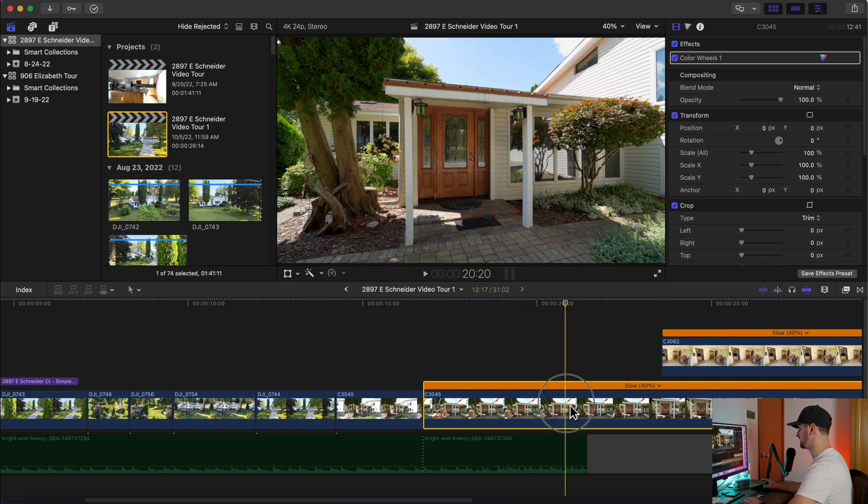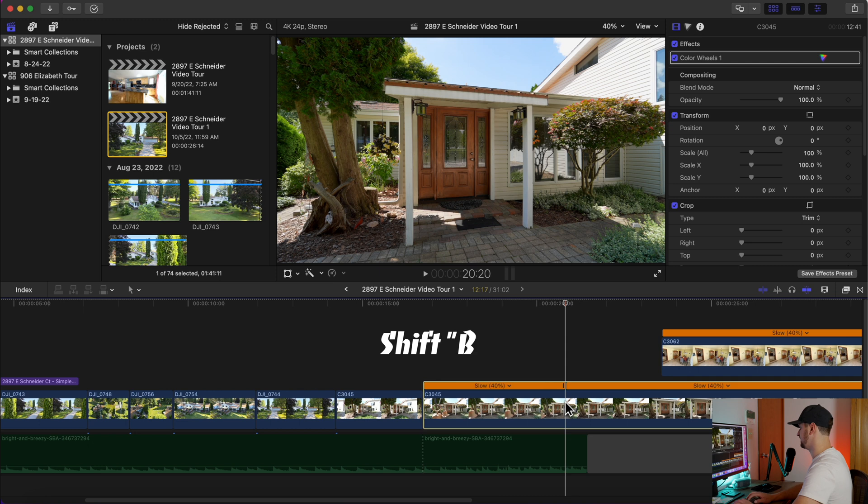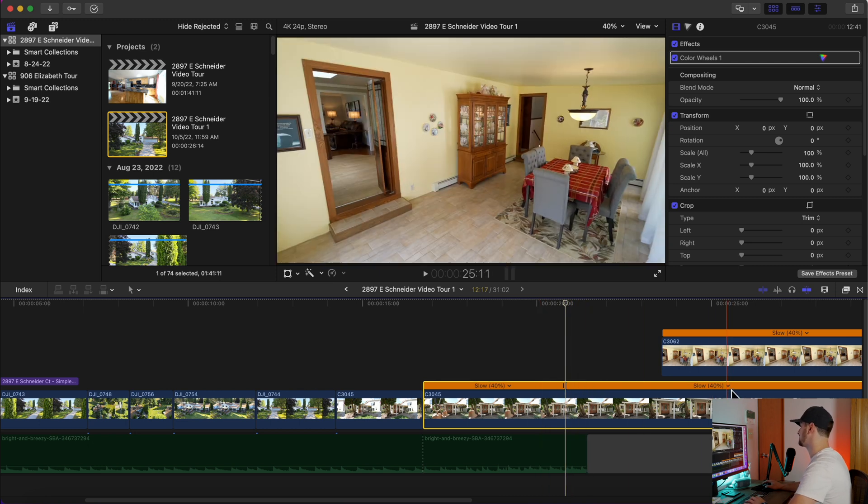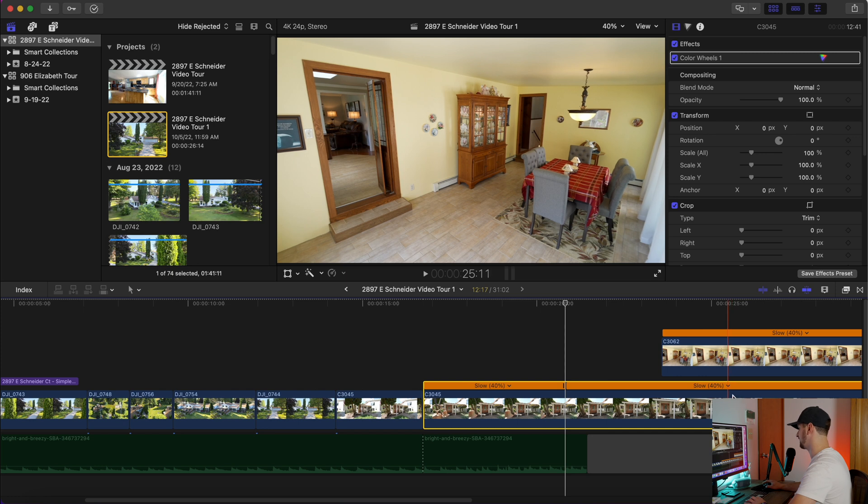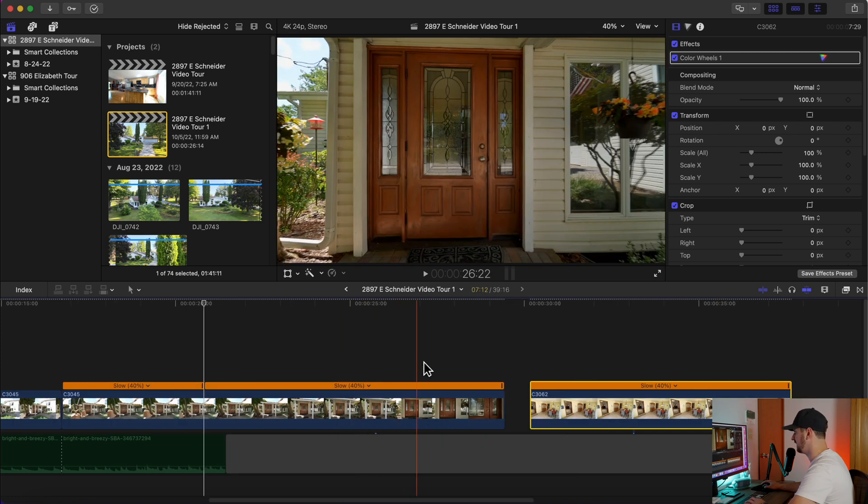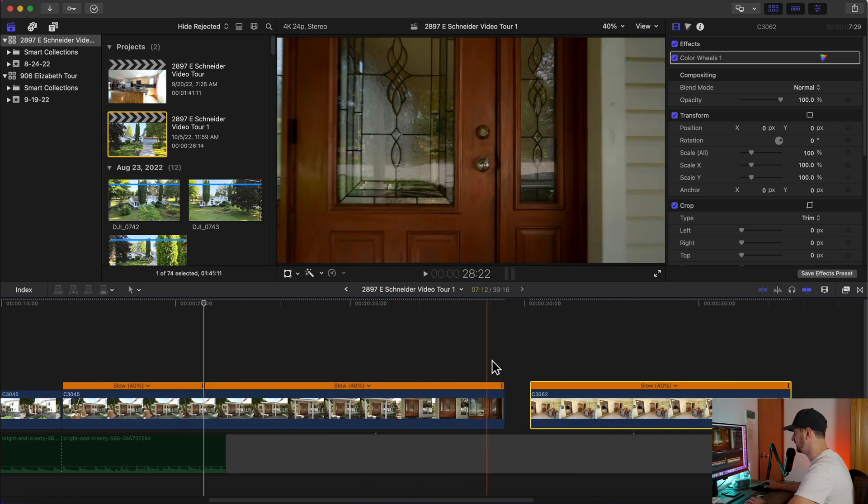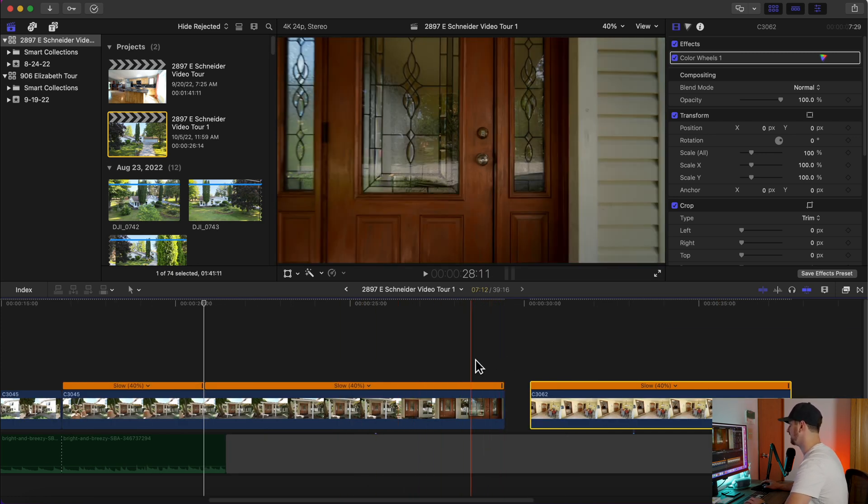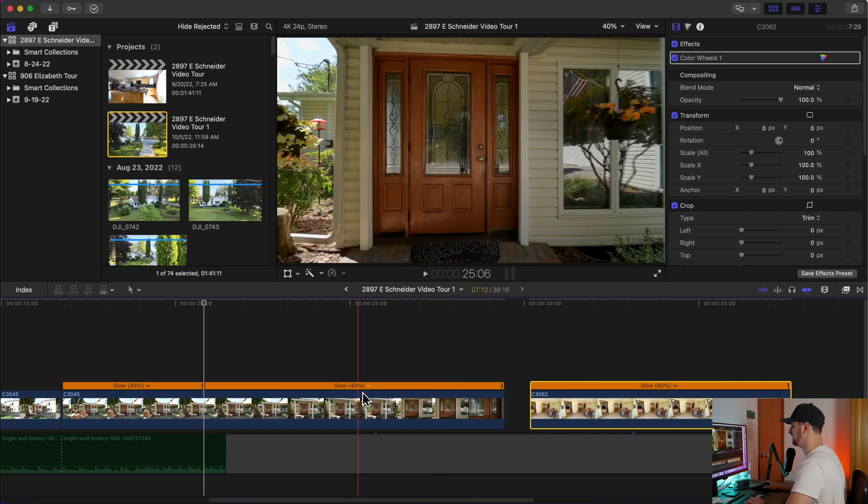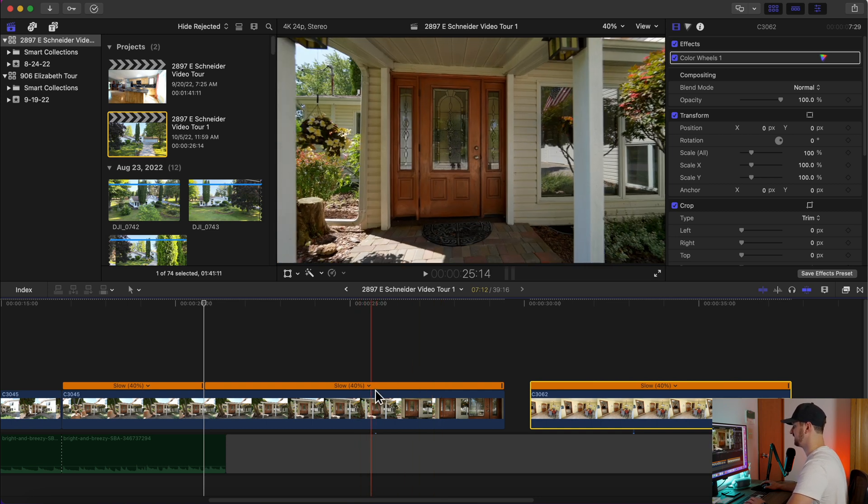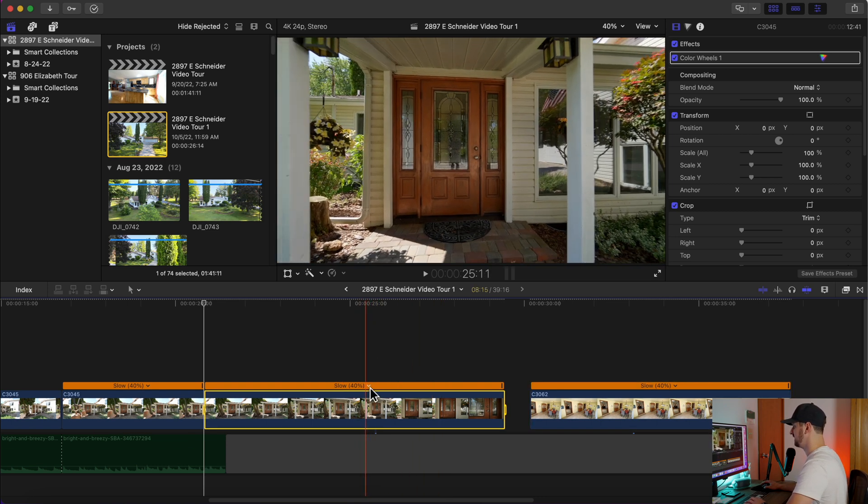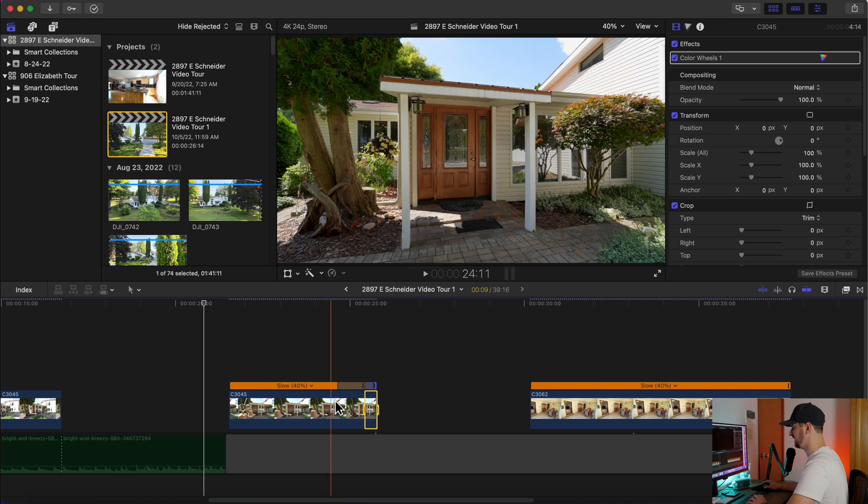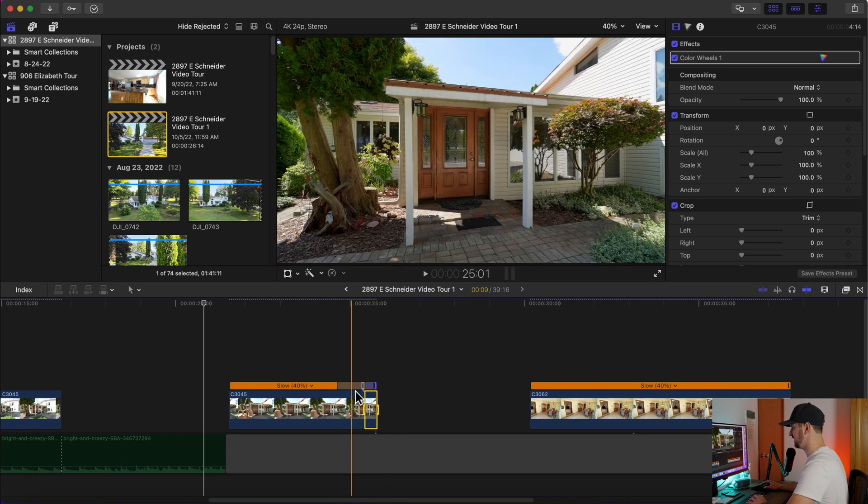So I'm going to hit Shift+B on the keyboard and you're going to see that's creating a break in the clip that allows you to speed up this end of the clip. So what I'm going to do, that's fine to end it right there in my opinion, so I'm going to take this, I'm going to speed it up 20 times. So now you can see I've created a speed ramp.